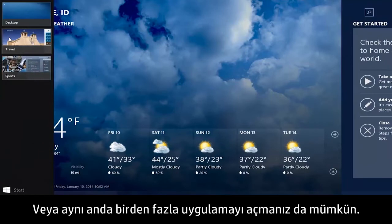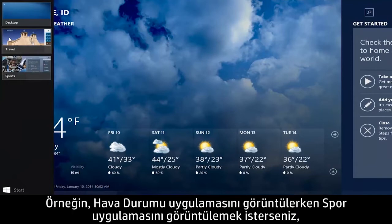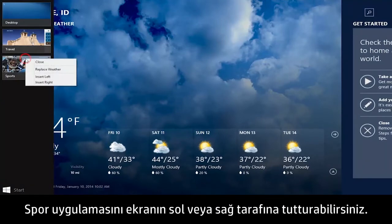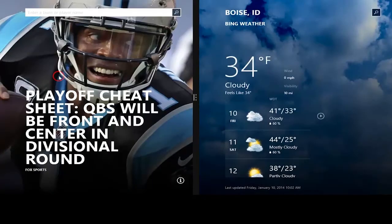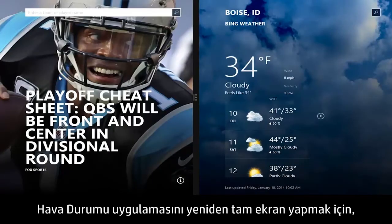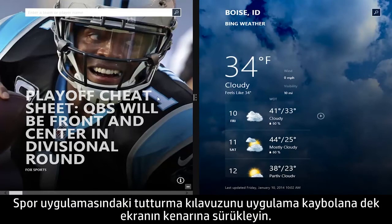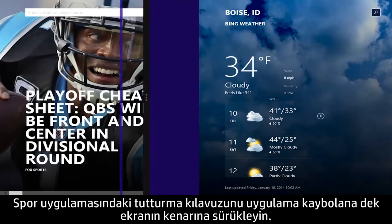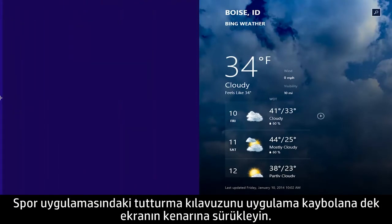Or, you can have more than one app open at the same time. For example, if you want to view the Sports app while viewing the Weather app, you can snap the Sports app to the left or right of the screen. To return the Weather app to full screen, drag the Snap Guide on the Sports app to the side of the screen until the app disappears.